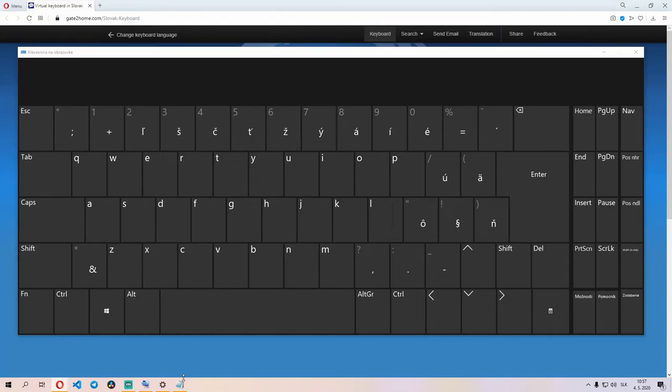Hello everyone, welcome back to another Slovak video. This one is a little bit special. Today I'm going to be showing you how to type Slovak on a computer keyboard.